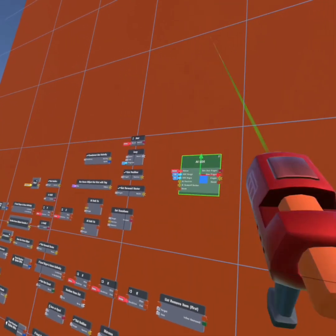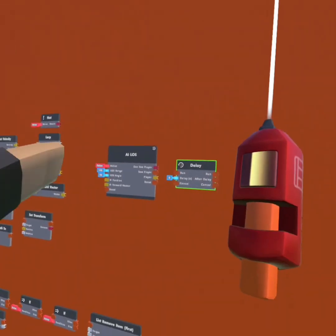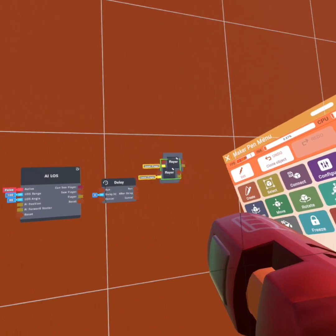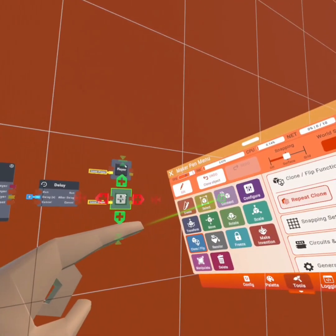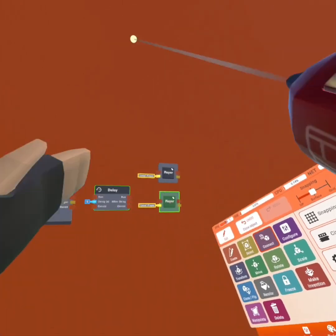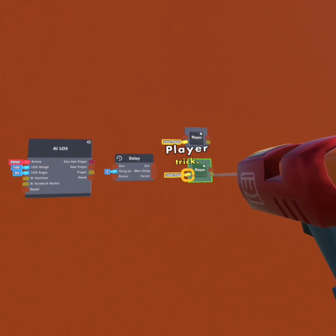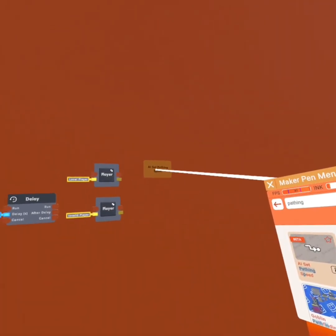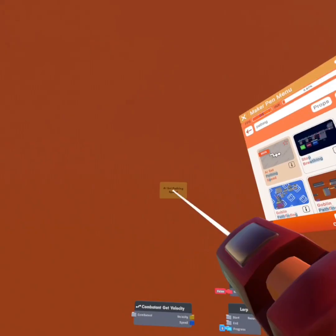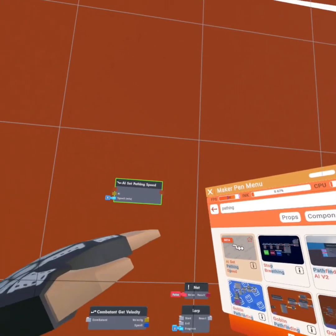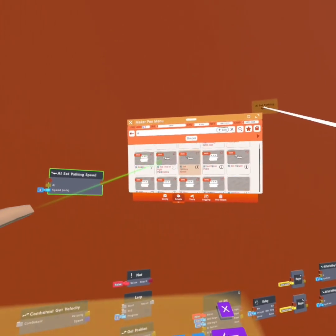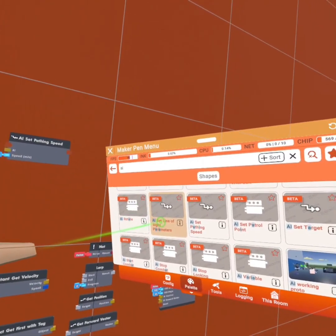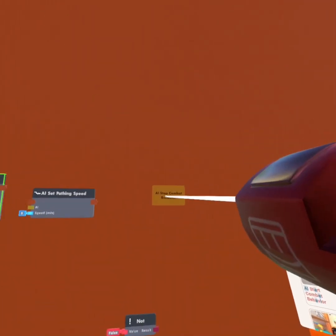We're going to put the AI LOS over here, get a delay, copy our player variable — one here and another one here. Now make sure this player variable is invalid. We're going to get two AI 'set pathing speed,' put another 'AI set pathing speed' up here, get an 'AI set line of sight parameters,' and an 'AI stop combat behavior.'